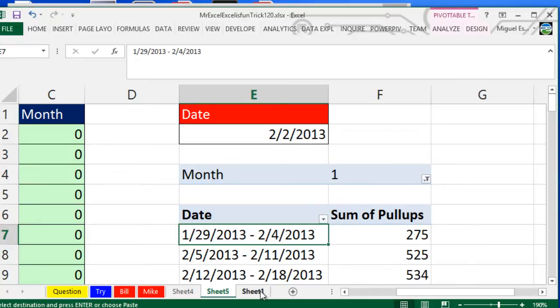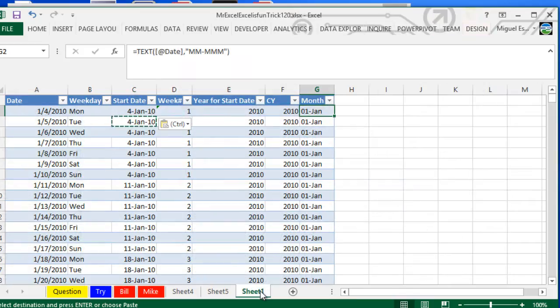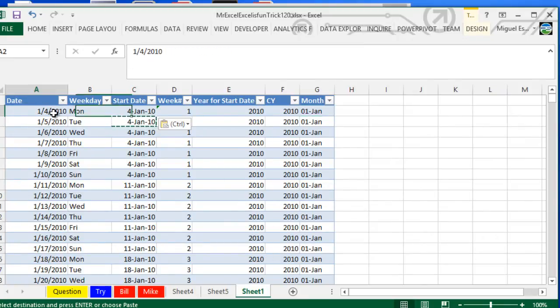What I wanted to do is incorporate Power Pivot here, and the best way to do that is by using a calendar table.